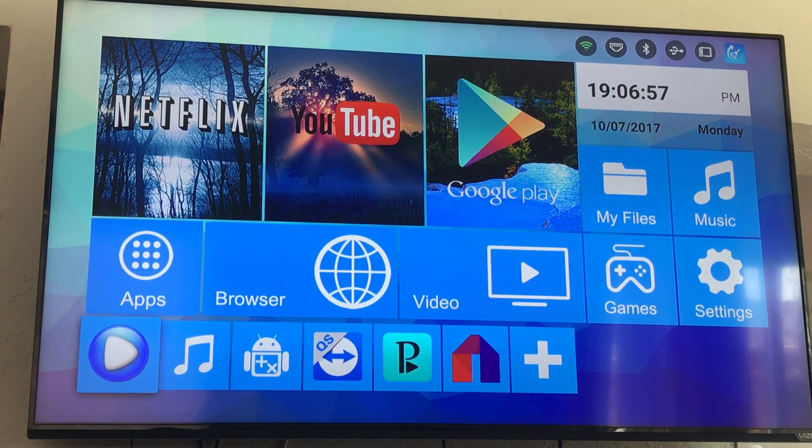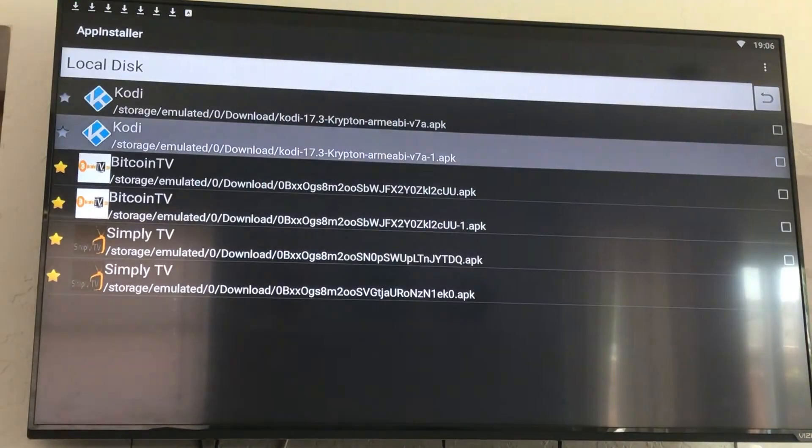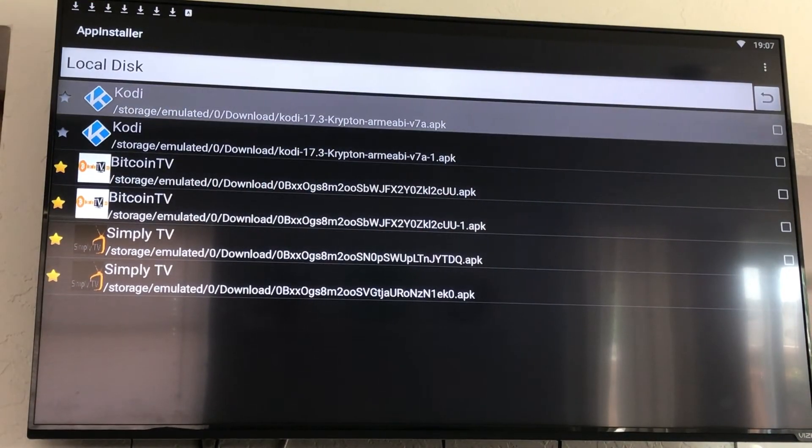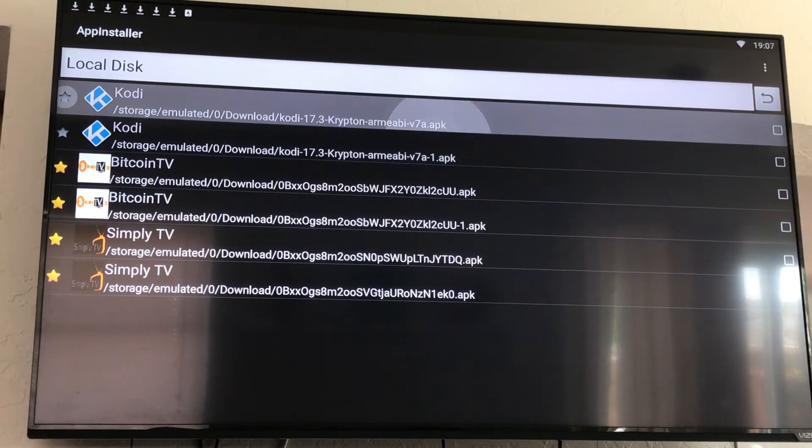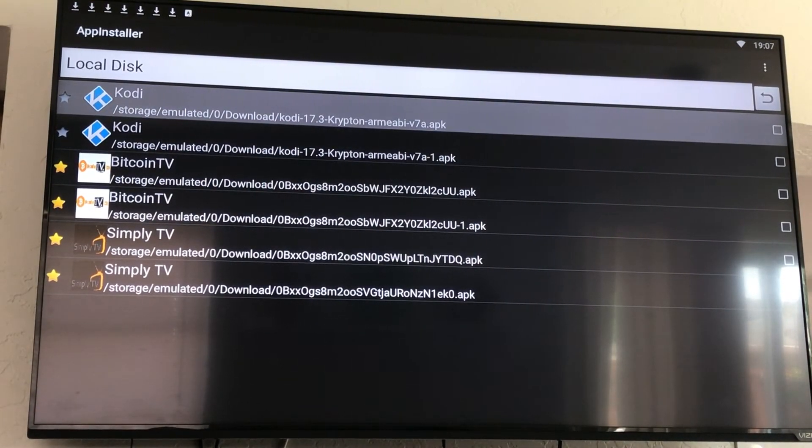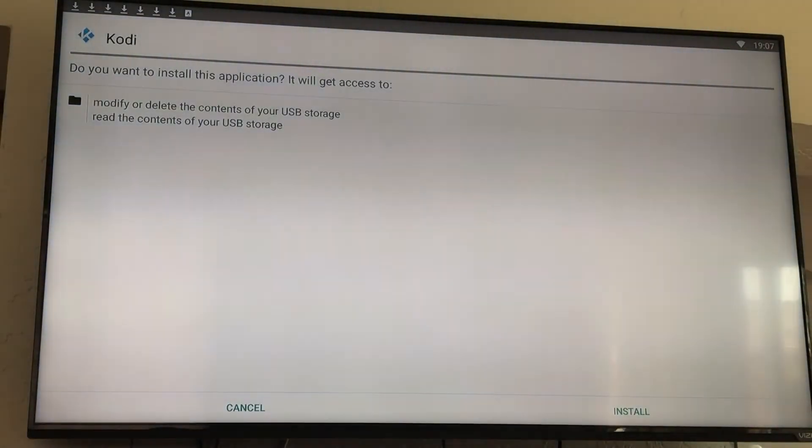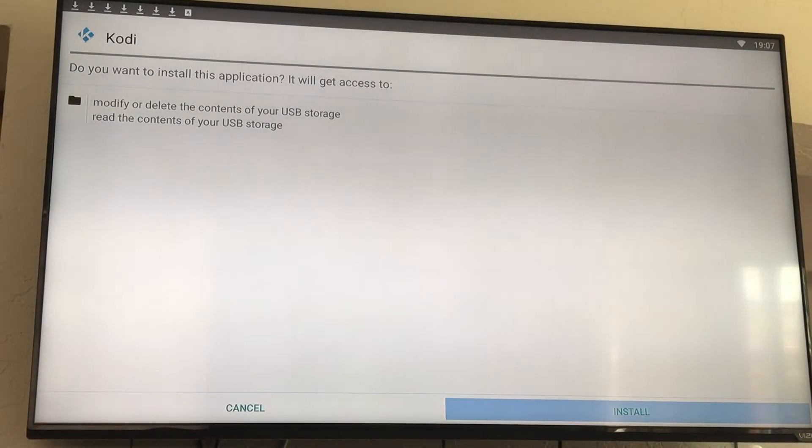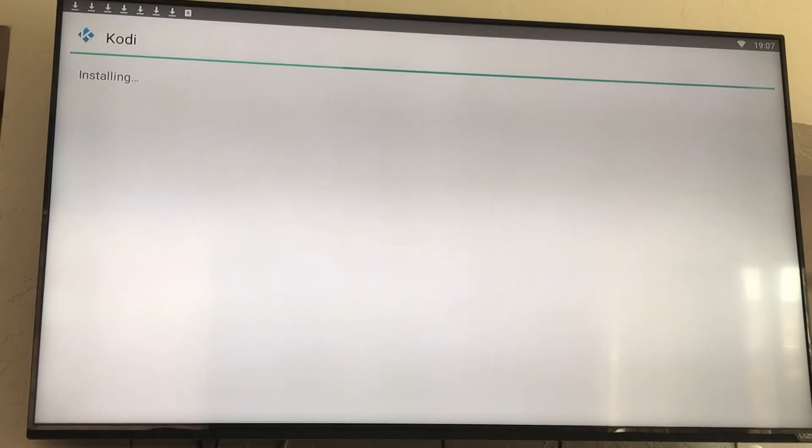Now you're going to go down to app installer. You will find your APK right here. Click on it, go down to install, and click on install.